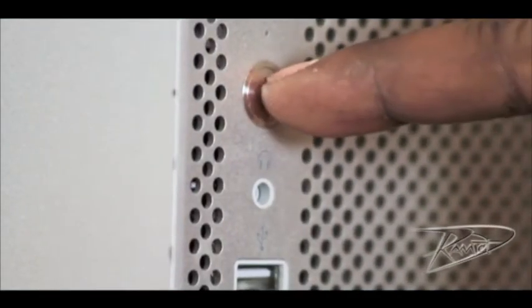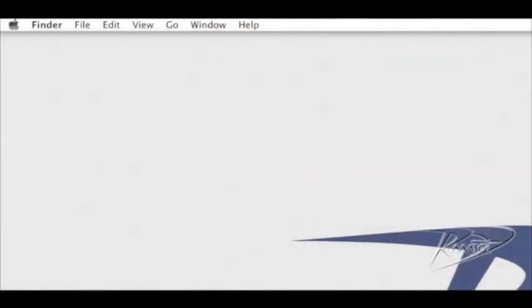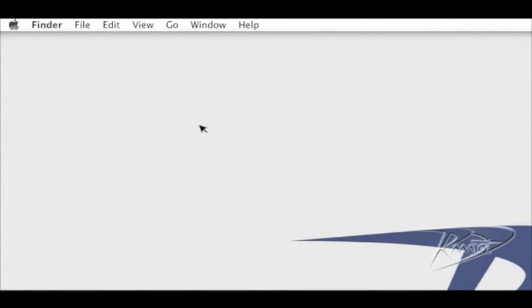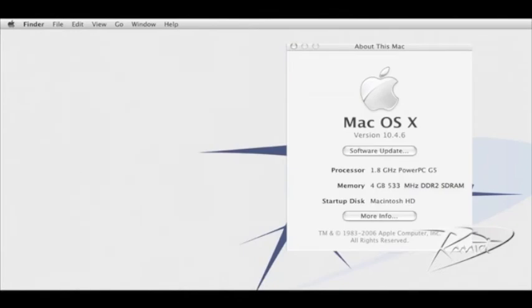Finally, start your computer. After your G5 starts up, confirm that the RAM is being recognized correctly. Go to the Apple menu in the upper left corner and click about this Mac.